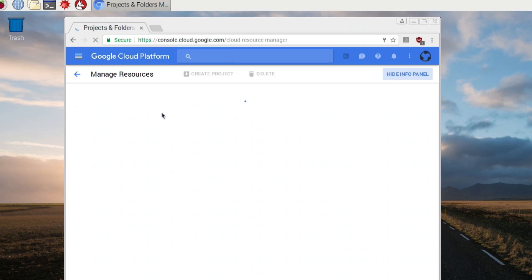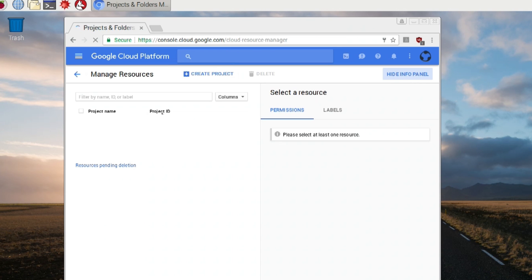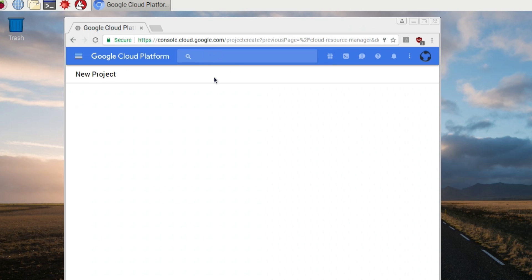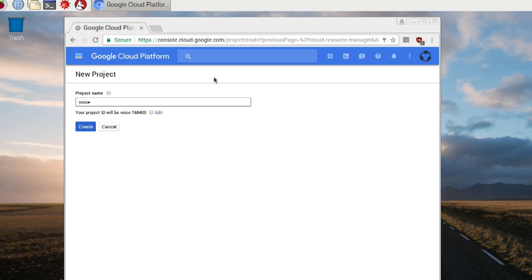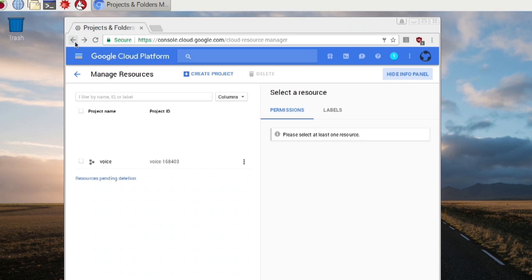The first thing you want to do is actually create a project. So navigate over to that top and hit create project. And then you can name it anything you want. For me, just for the sake of ease, I just named it voice. And then hit create. Now, give it a few seconds because it might not show up right away. Eventually, it will show up.